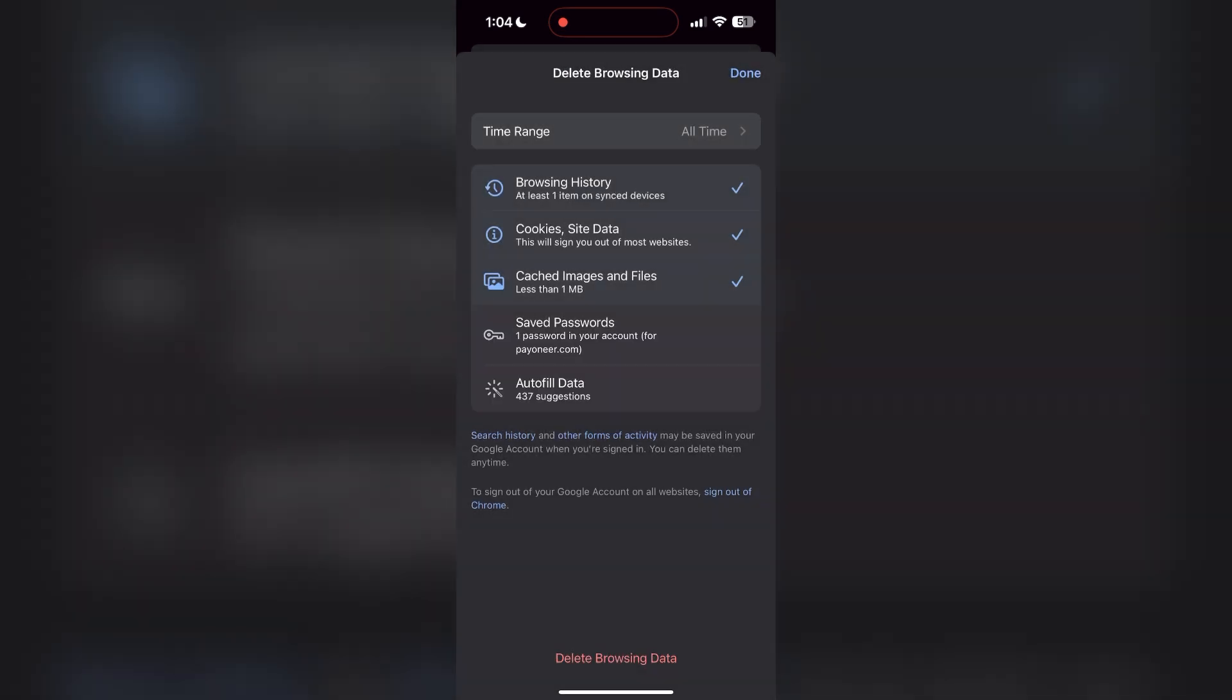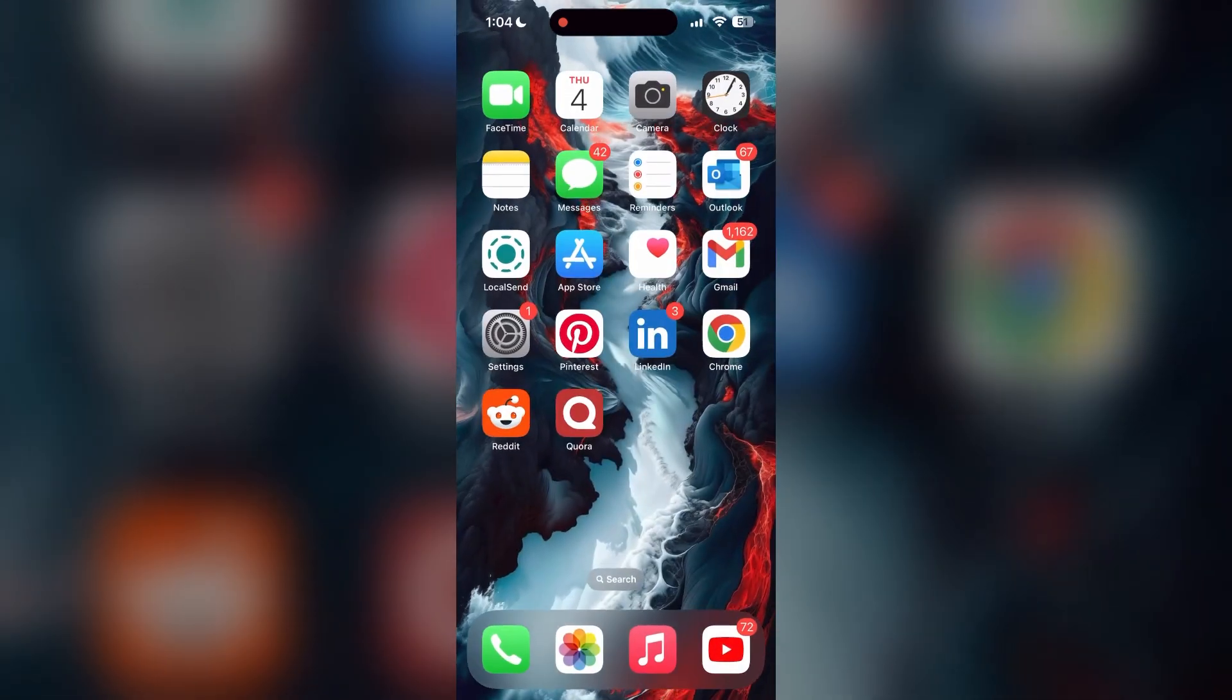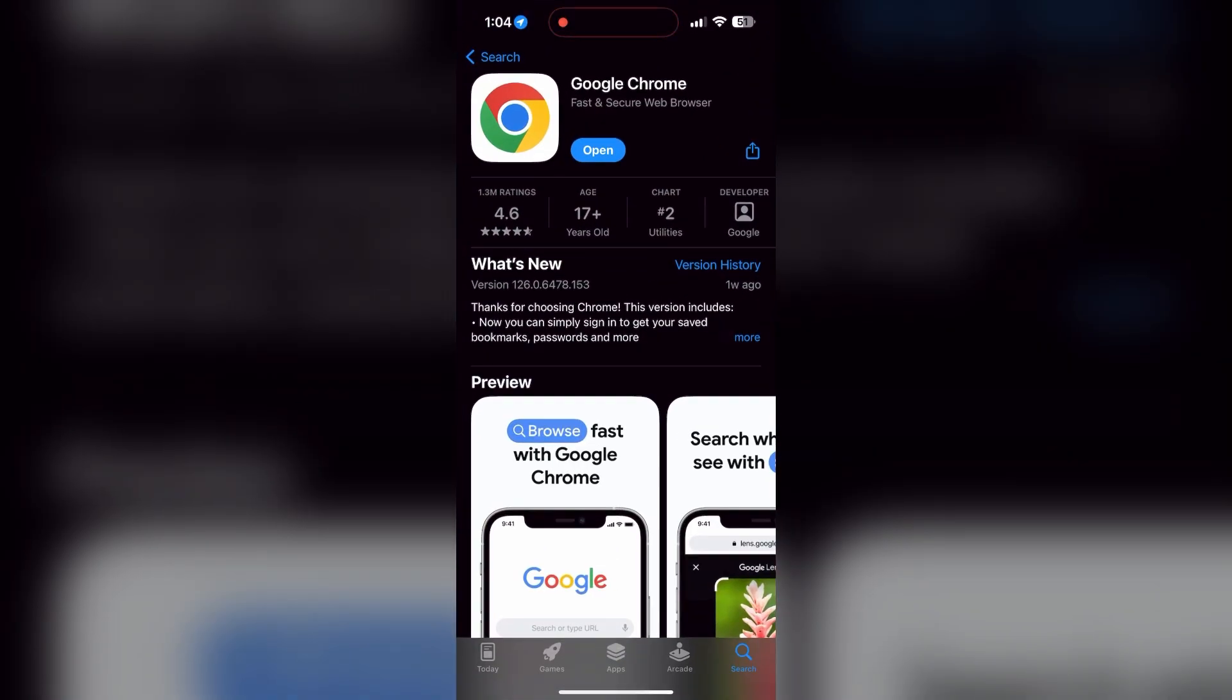After that, your browser cache and cookies will be cleared. Then simply try logging in again. You can also try updating your browser. Open your app store or Play Store and search for your browser. Check if there are any updates available for the application. You will see an update button - tap on it to download the latest version.